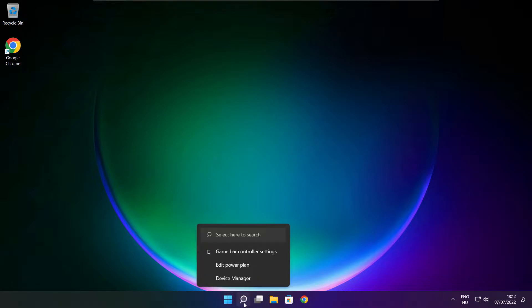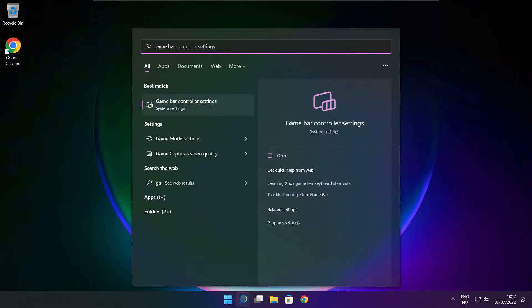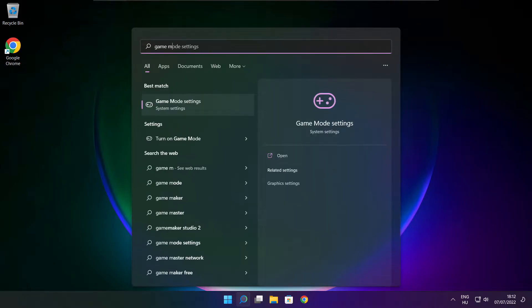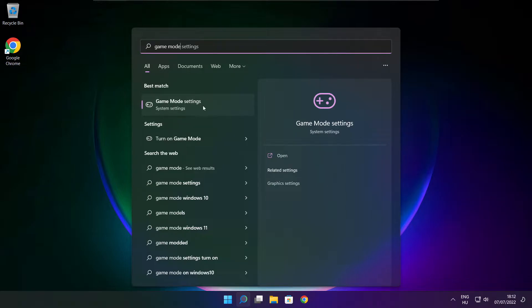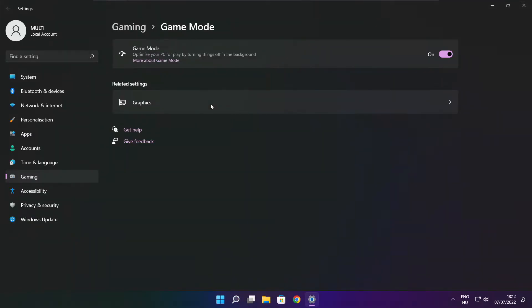Click the search bar and type game mode settings. Enable game mode.